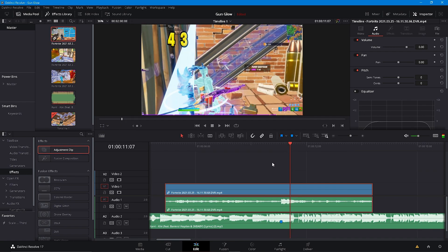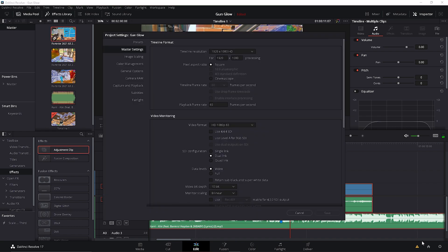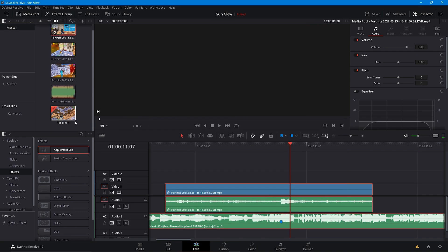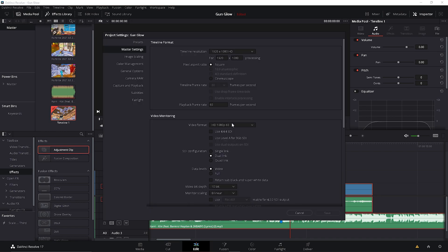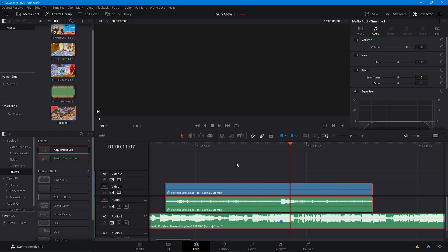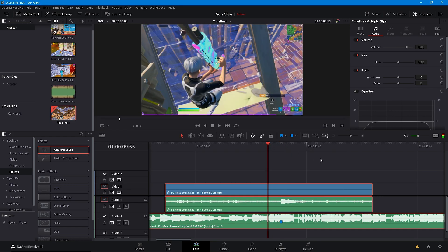Before you do that, make sure your project settings are at 60 fps and 1080p. If it isn't, just go ahead and copy this all, delete the timeline right here, and then recopy it into the next one.